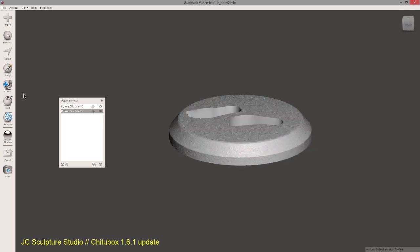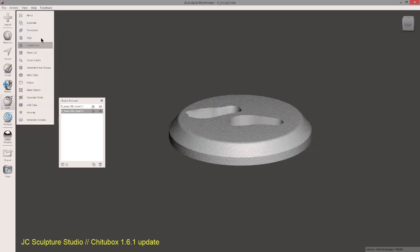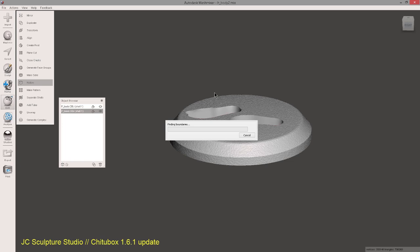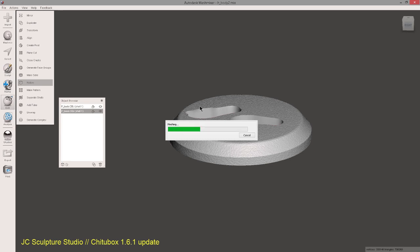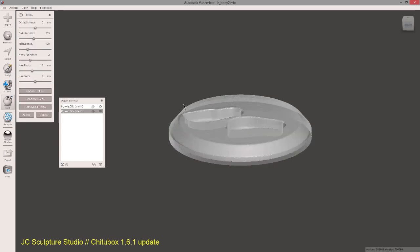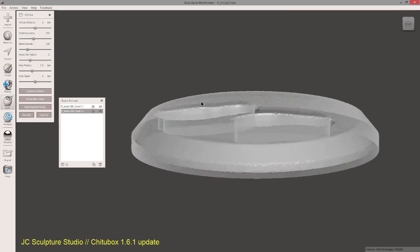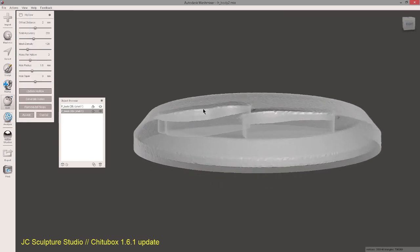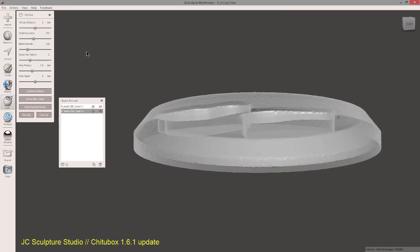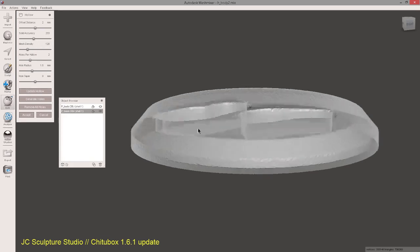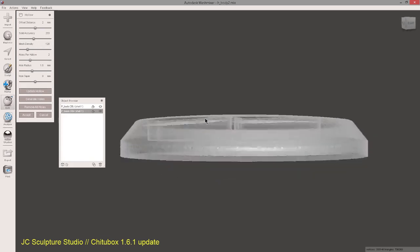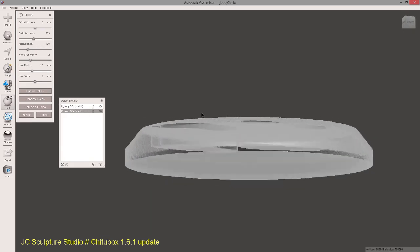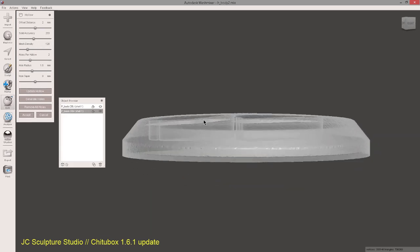Bringing your base into MeshMixer, going to Edit and then Hollow. I'll let this calculate. Now I'm going to use a 2mm thick wall which is a good thickness for bases and for resin printers. The default settings look all fine. Just check it. Cool. So we'll hit accept.